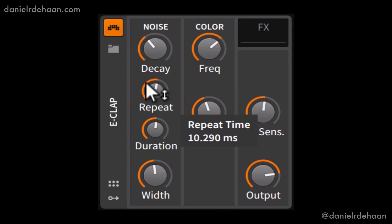Then underneath that we have the repeat time, which if you're thinking of the E-Clap as designing a whole bunch of people trying to clap together, with a longer or larger repeat time it's like they're sloppier, versus if we've got a shorter repeat time it's like they're a better rehearsed group of clappers.